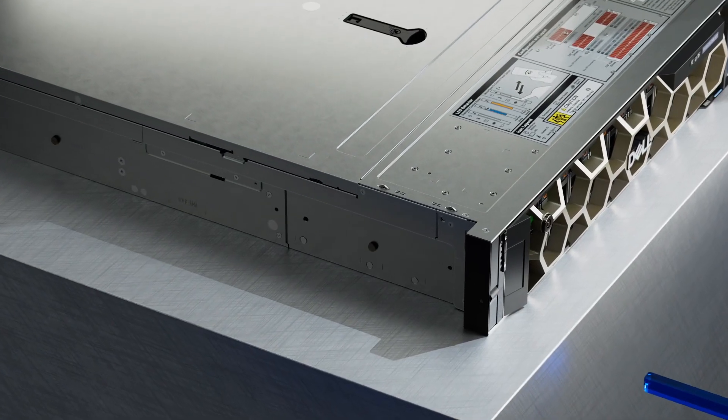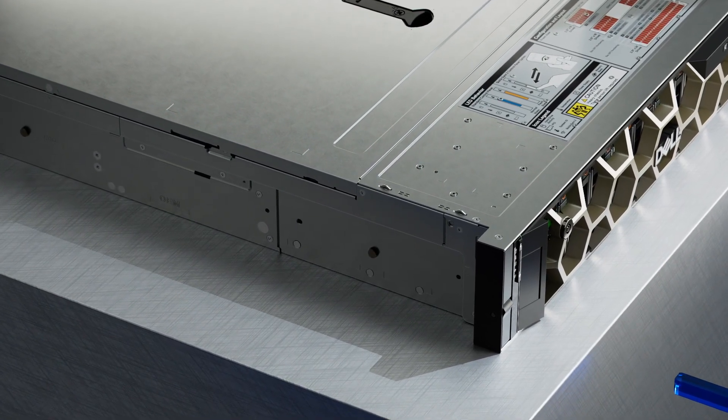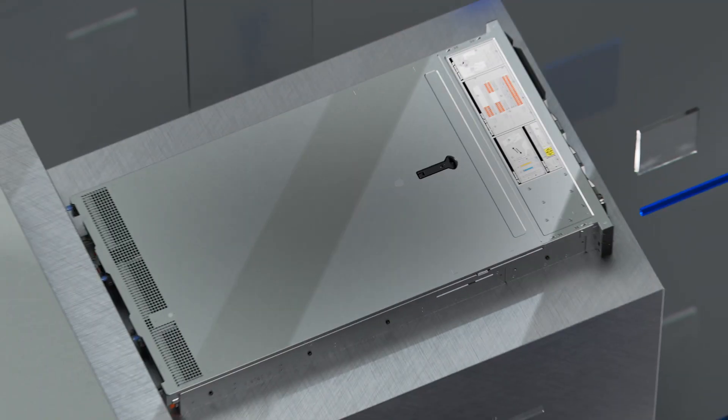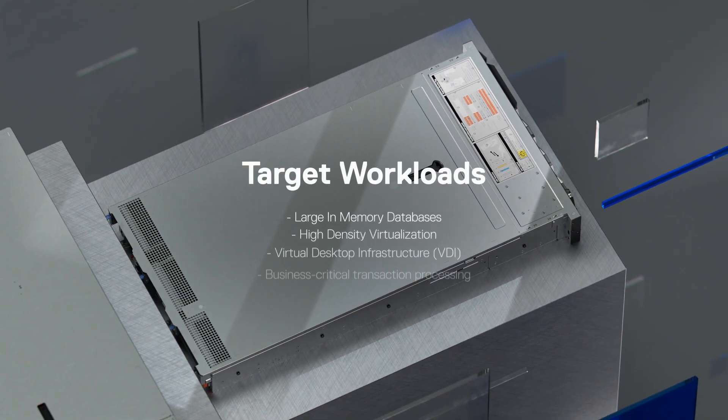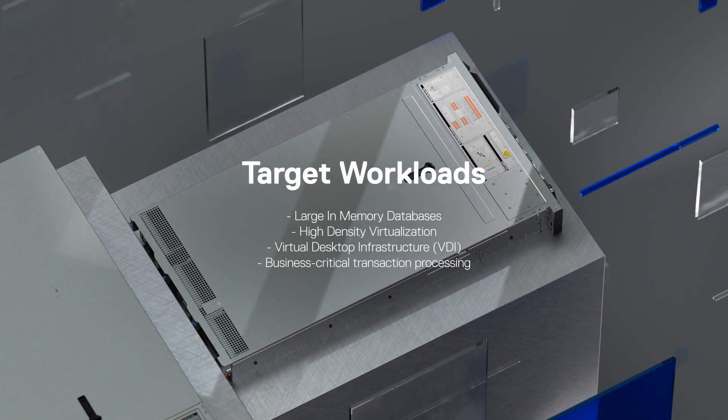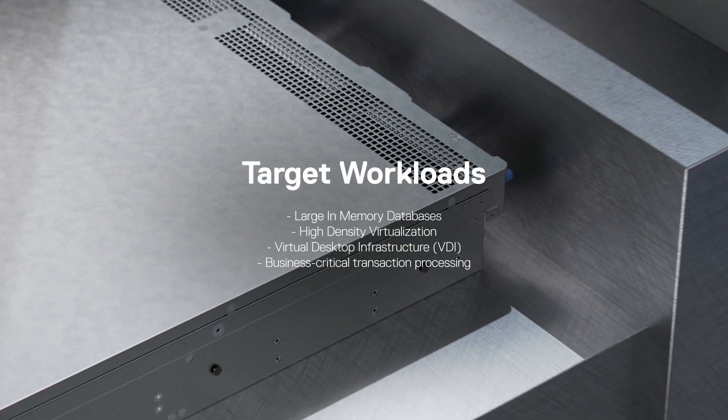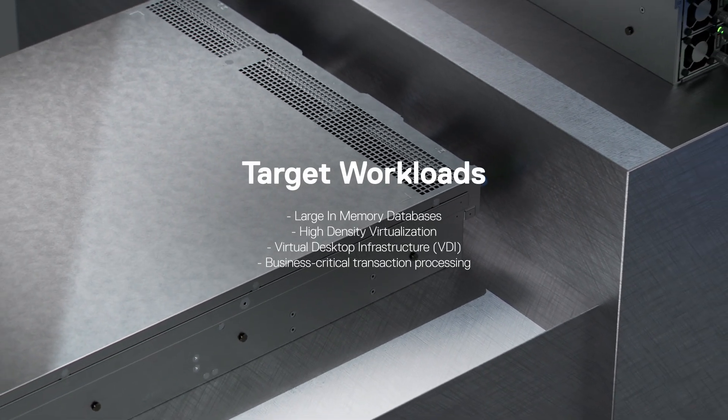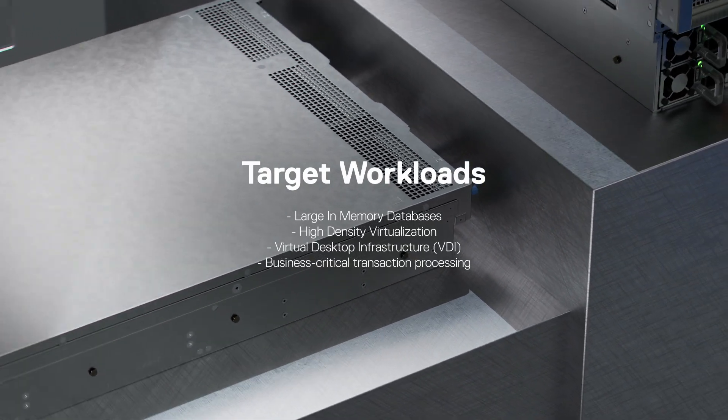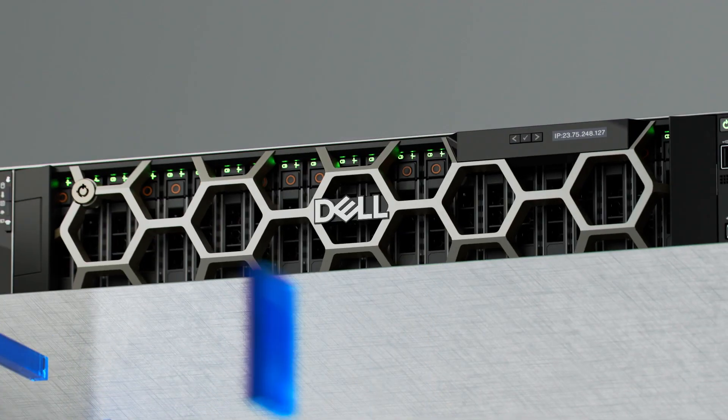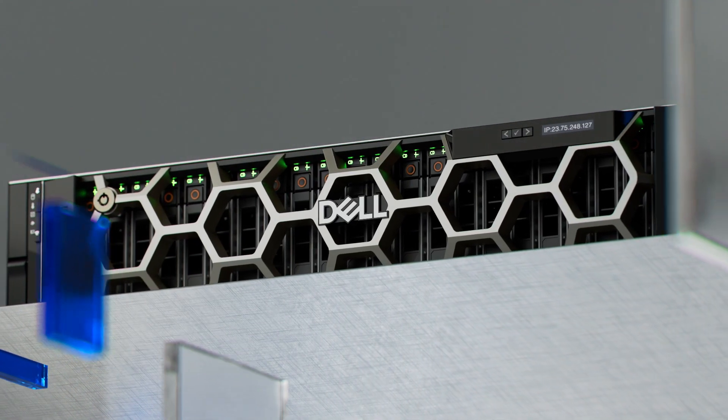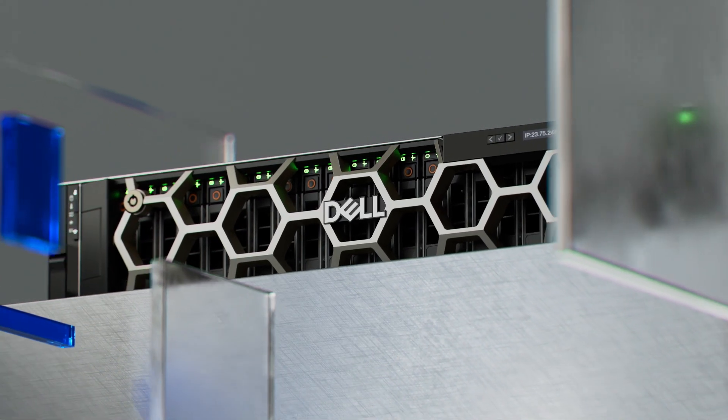The powerful four-socket 2U-R860 provides dense VDI for maximizing worker productivity and a dense compute foundation for core databases and transaction processing.